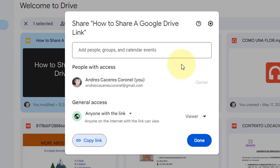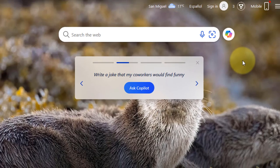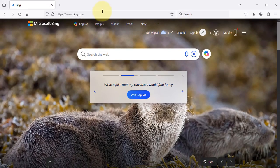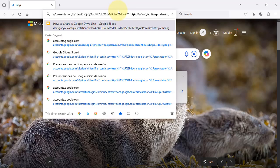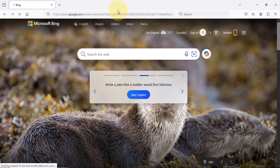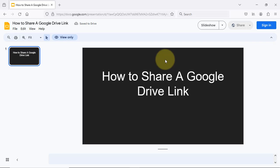Next, I open another browser — for example, Firefox — and paste the link. Enter. As you can see, the link is working.